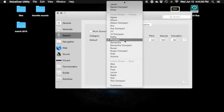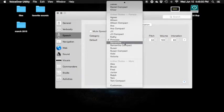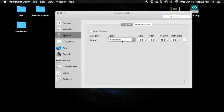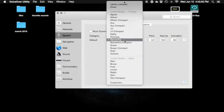Princess. Samantha — here's Samantha again. This is one that my friend says is the best, but it's not for some people. Use the force to use — menu 4 items. Princess, Kathy, Jill compact.